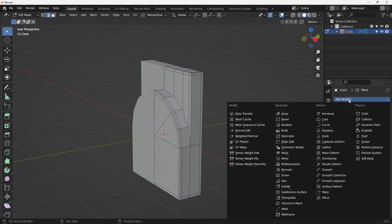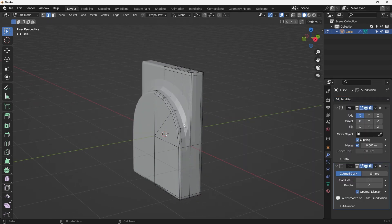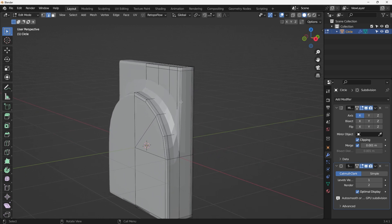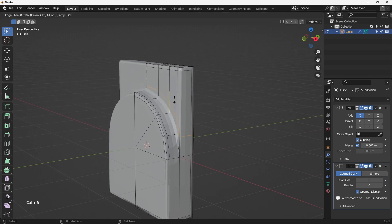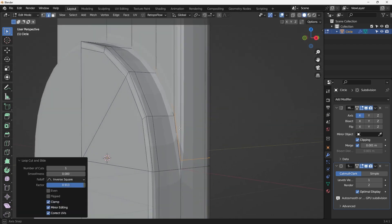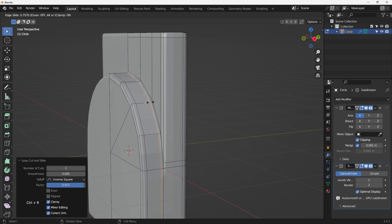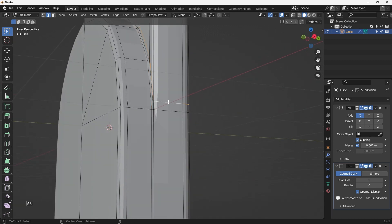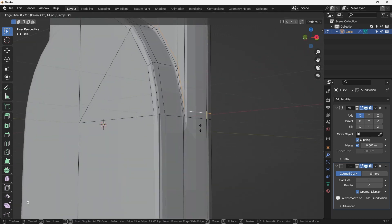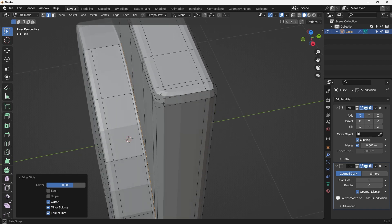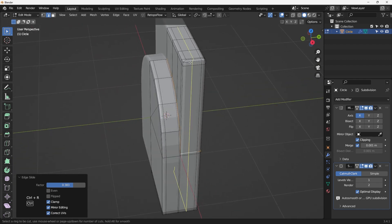Adding a Subdivision Surface modifier, you can see the edges on the top side are maintained pretty well. Next, add loop cuts with Ctrl+R to push this pole and get a good defined edge line around it. Add one more loop cut with Ctrl+R. That looks nice.